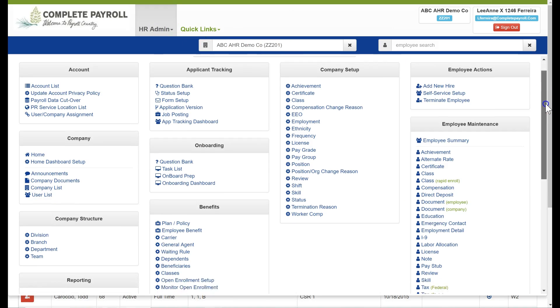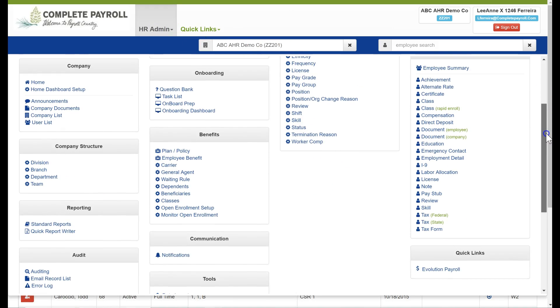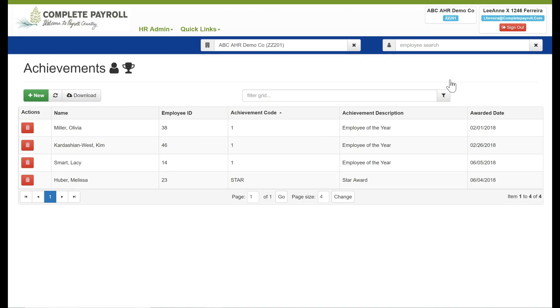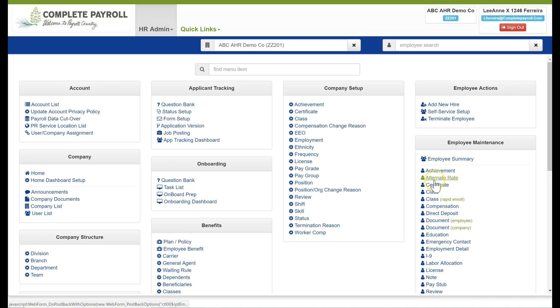Now that we've taken a look at the shortcuts and edits that are available under employee summary, let's go back to our employee maintenance menu to see the other functions that we have available. In our menu, we have the following items. Starting with achievement that I demonstrated earlier in this video, here we can add, edit, or delete achievements that our employees have earned.